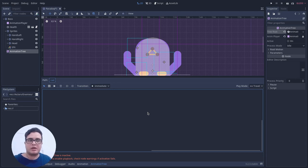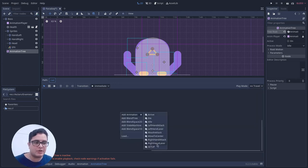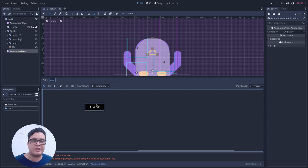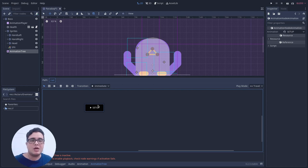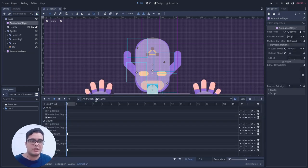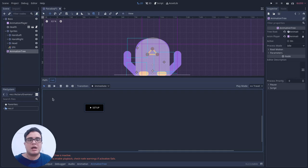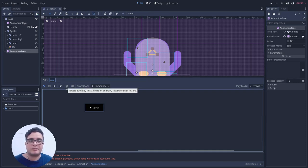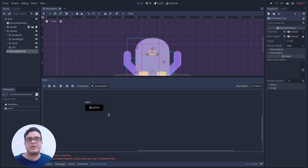Now that we have this blank canvas, we must set up every transition and every state we want the boss to be in. We'll start with the setup animation — this will reset everything to its defaults at the beginning of the game. To ensure it's auto-played, just as in the Animation Player, we can toggle the 'auto play on start' option. So this is the first thing that will play when the animation tree starts.